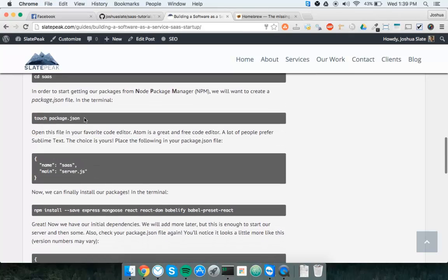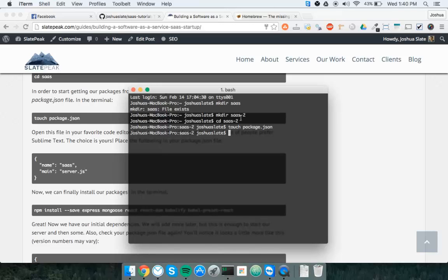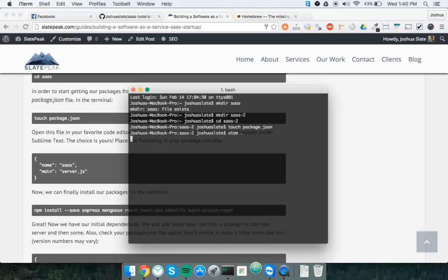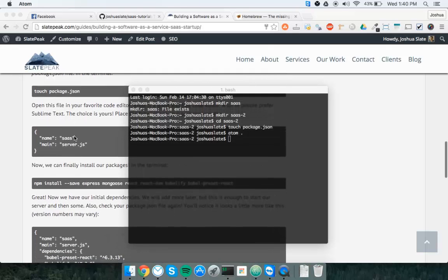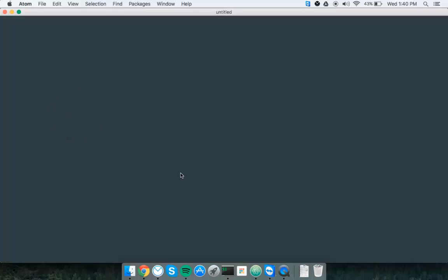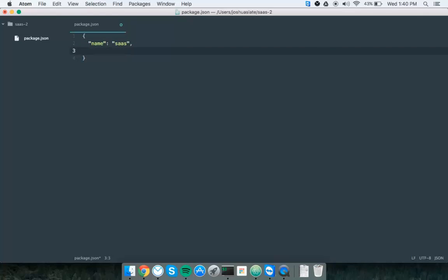Now we've got a couple options here. You can create package.json or you can do npm init and just answer your questions. I'm just going to make it myself by using touch package.json. I'm using the atom code editor, so I'm just going to type atom space period, and it's going to open up this directory in atom for me. As you can see from the tutorial, we're going to be filling out our package.json file. It's going to be pretty simple. Just note the format. The name of our application right now is just going to be sas, and then the main file here is going to be server.js.